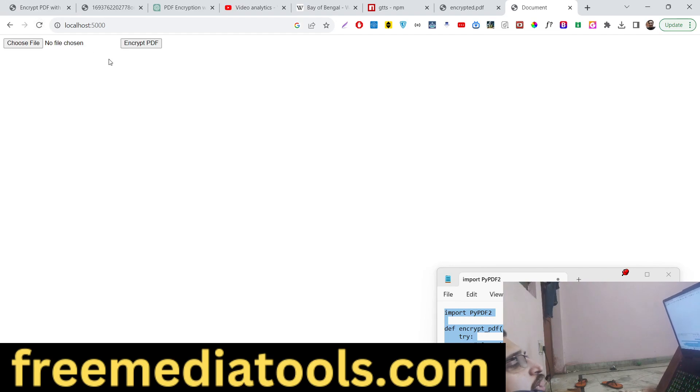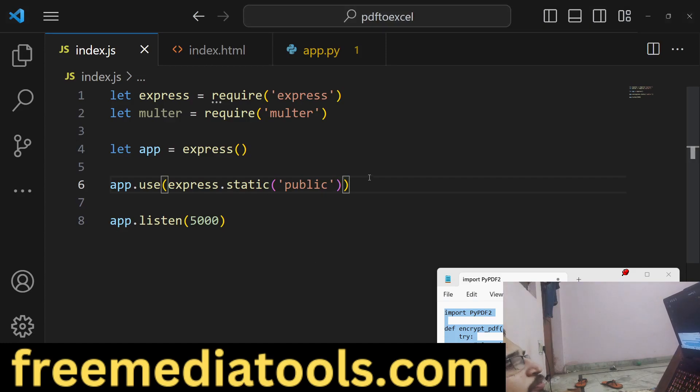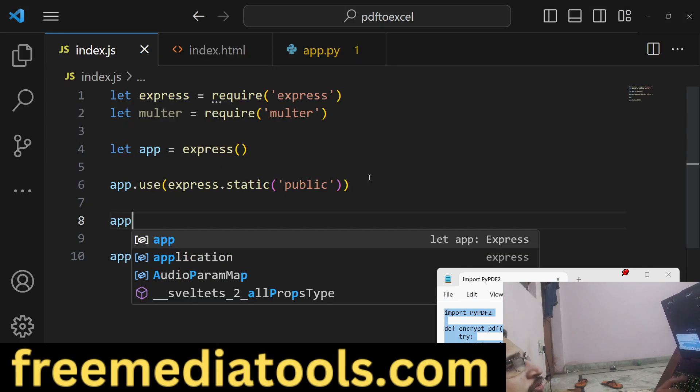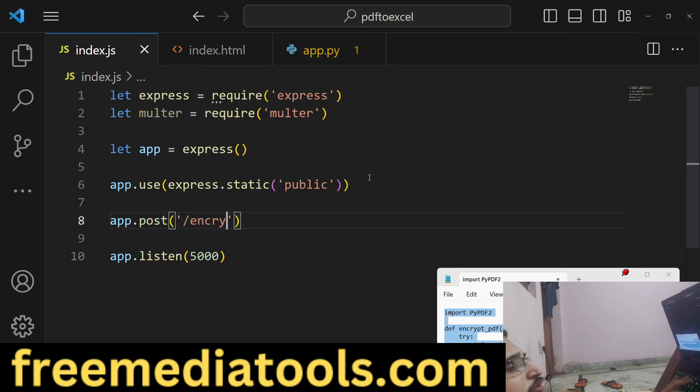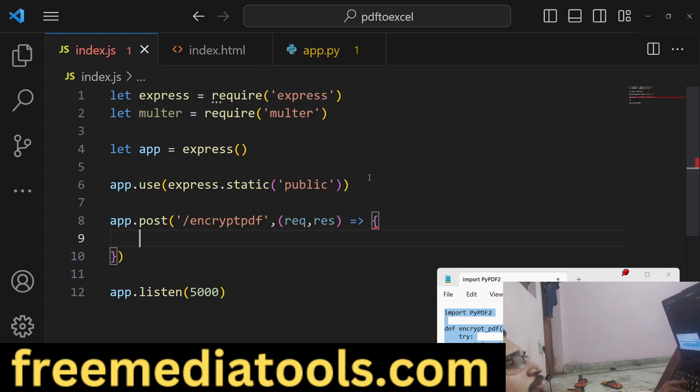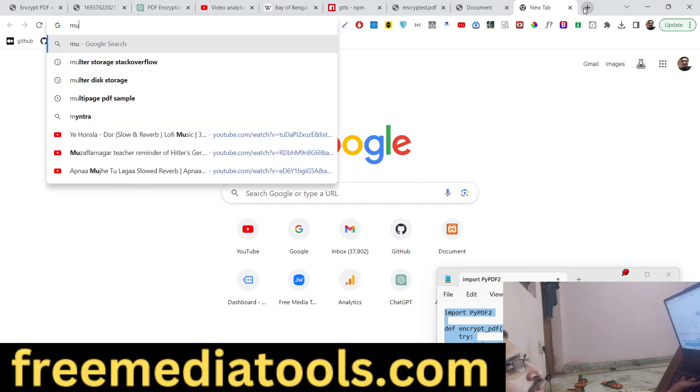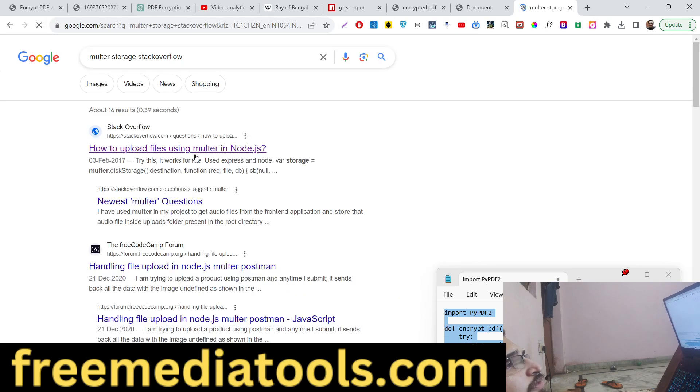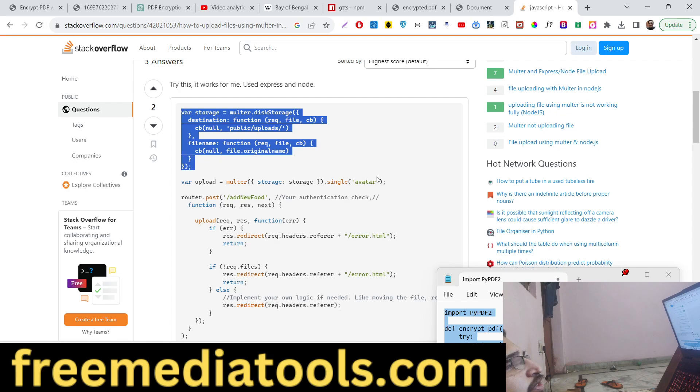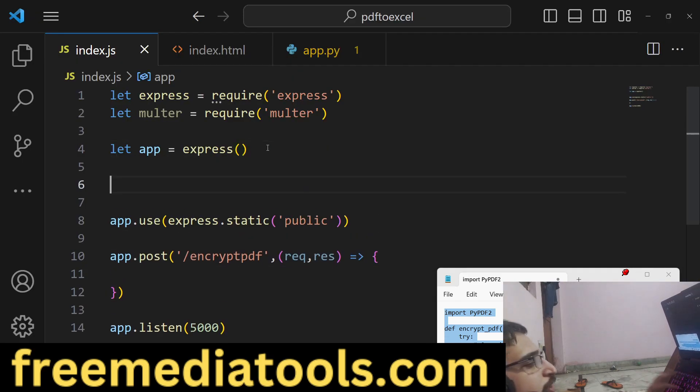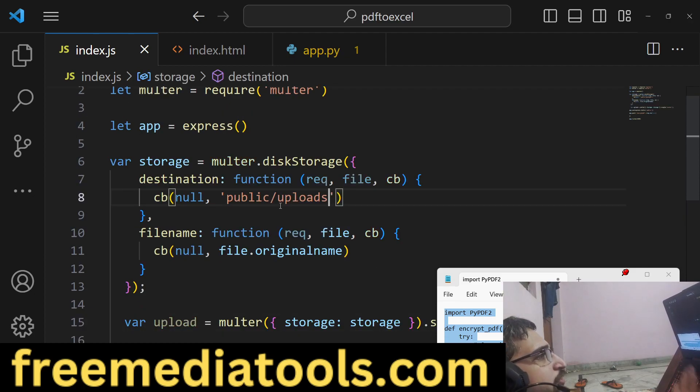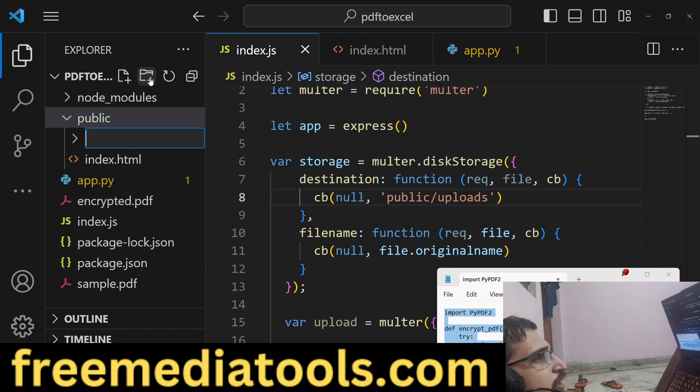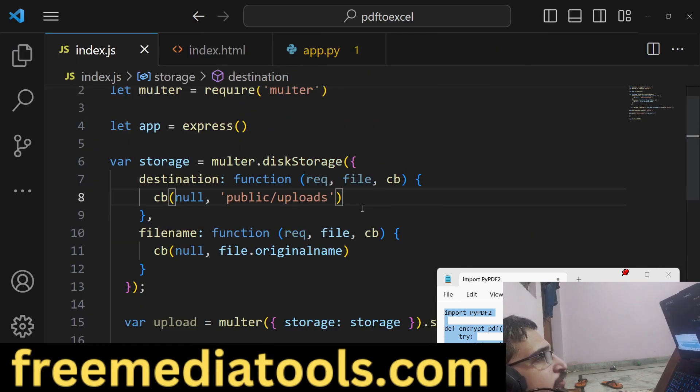We have this form, and now we will actually make that POST request: app.post encrypt_pdf. Here, first of all we need to upload the file. For uploading the file we will use the multer library, so multer. First of all we need to tell multer where to save the file. We will have this code running here and paste it. We will store it inside public/uploads directory. Just create an uploads directory here in the public folder. Here your PDF files will get stored.